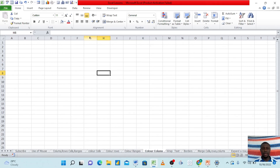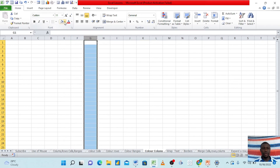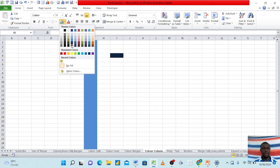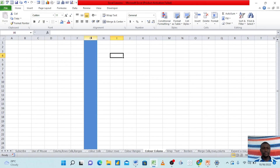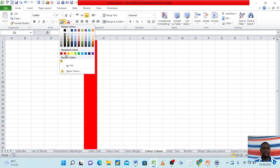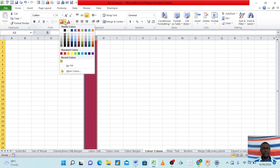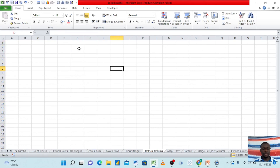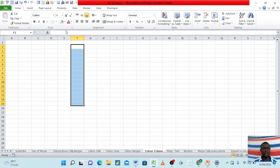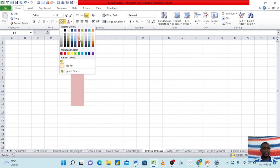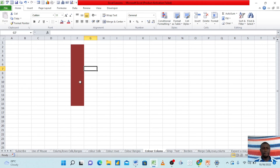I can also color my columns. As we said earlier, when your mouse changes to the small black arrow you can select your column — remember, we always select before we color. So if I come here and choose a color, it changes the column. I can also select and choose a different color, say red. I can undo this by selecting again and choosing 'No Fill'. I can also choose to color just a portion of my column and then apply my coloring.